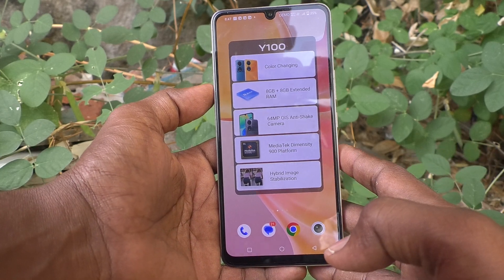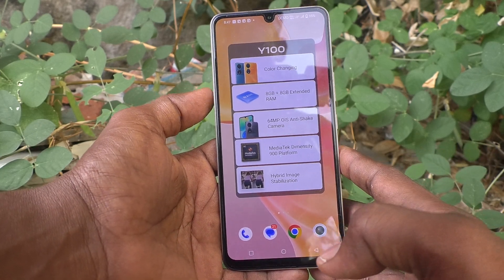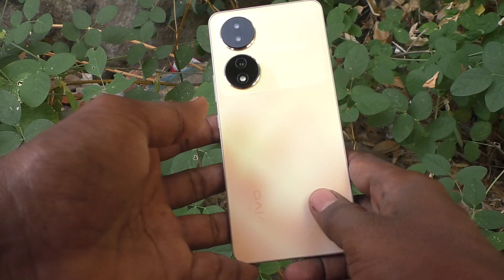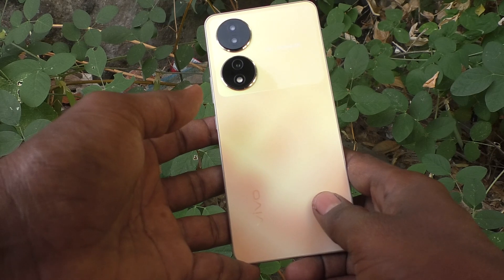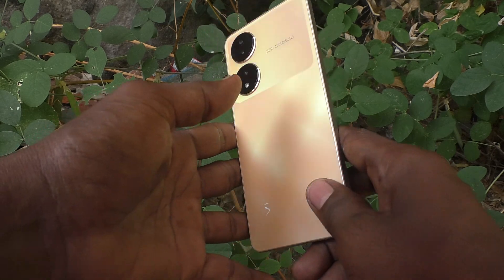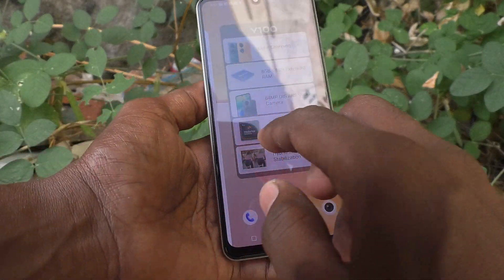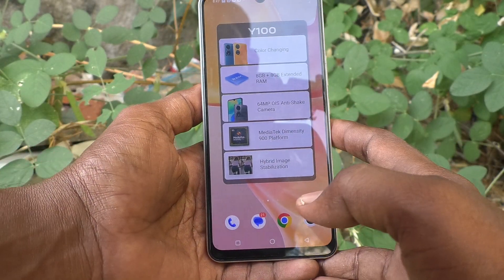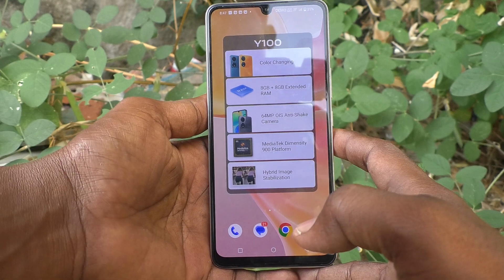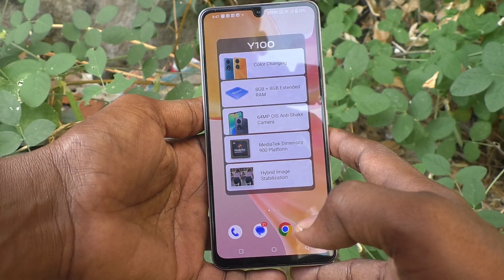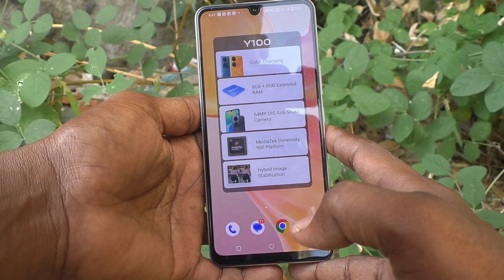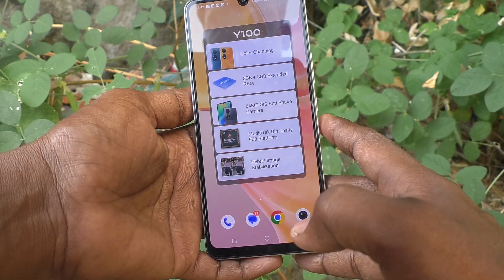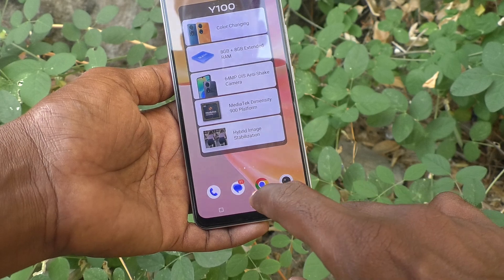Hi friends, this is Five Minutes Tech YouTube channel. Here is the Vivo Y100 smartphone. In this video you will learn how you can turn off auto screen rotation in your Vivo Y100 phone.